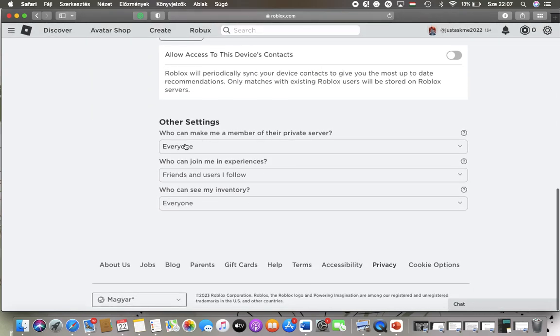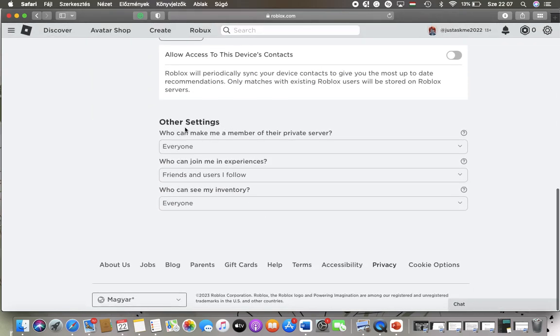Then scroll down to the other settings section and here you can find the who can join me in experiences option which is the second one.